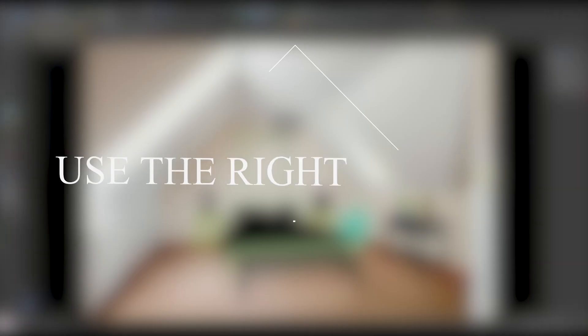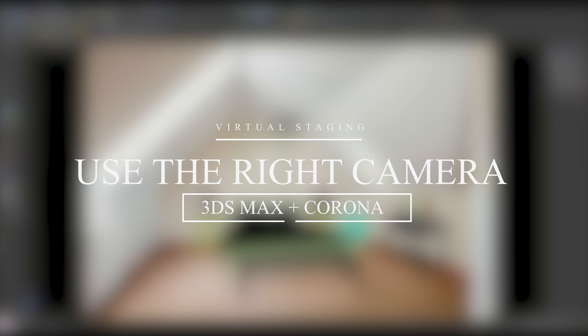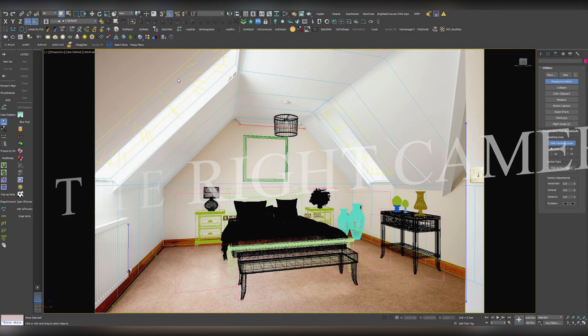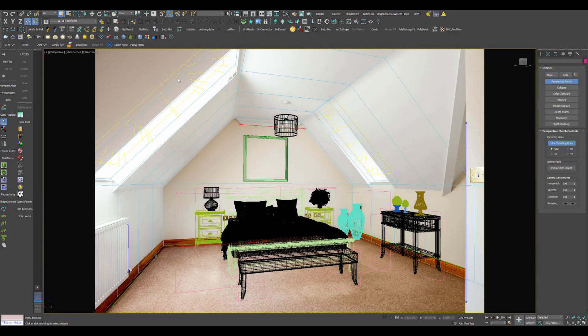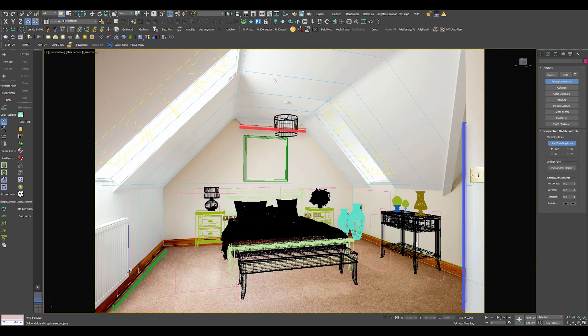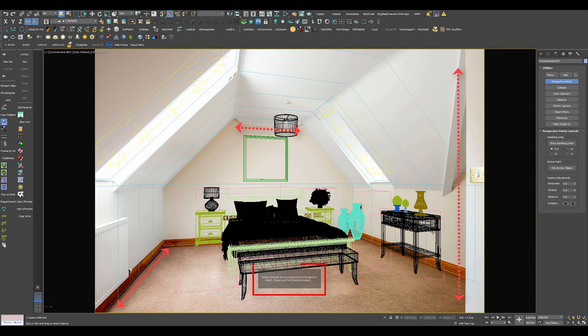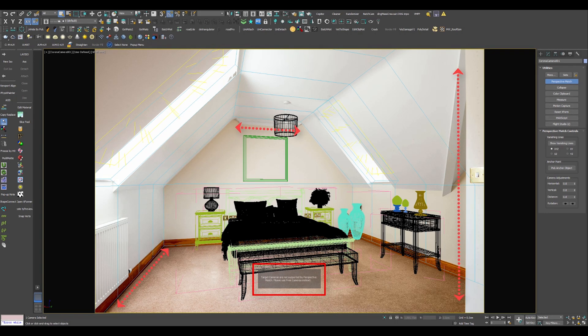The first tip is to use the right camera when virtually staging. This is equally important if you use Corona, V-Ray, Arnold, or any other render engine. On my screen, you see I have activated my Perspective Match options and I will create a new Corona camera. Notice what happens with the vanishing lines when I click on the camera icon on my Corona toolbar.